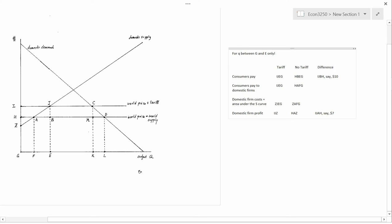We have the same tariff graph as before, but now we want to discuss the normative question of whether it's a good idea or a bad idea to impose the tariff. We're going to be asking it for the domestic consumers — in this case, they are European, because presumably the government represents the Europeans. What I mean is domestic consumers plus domestic firms. We're not going to take into account the welfare of foreigners, because governments typically don't do that.